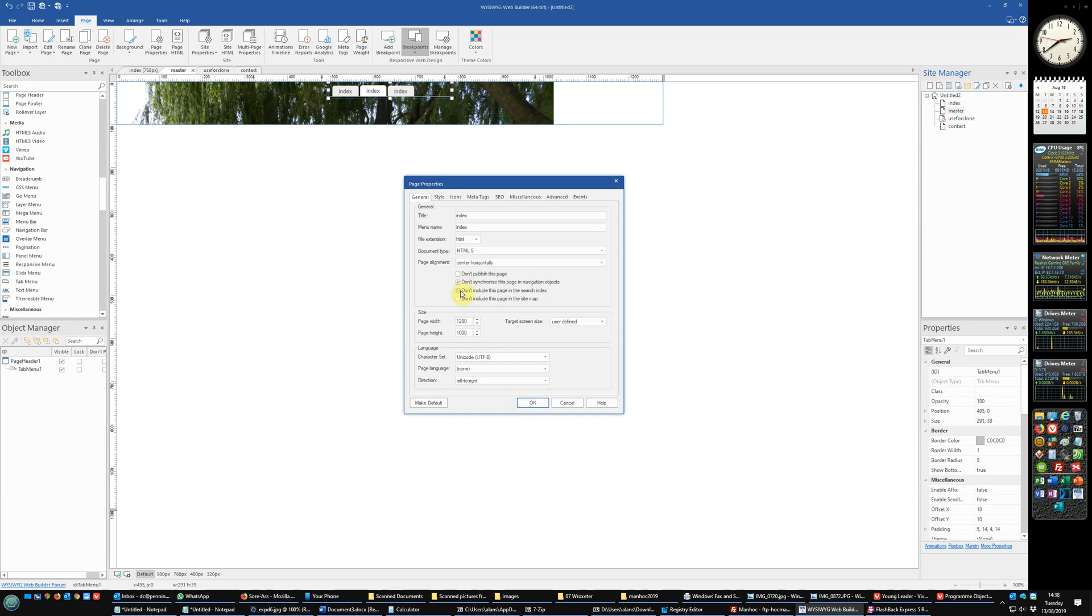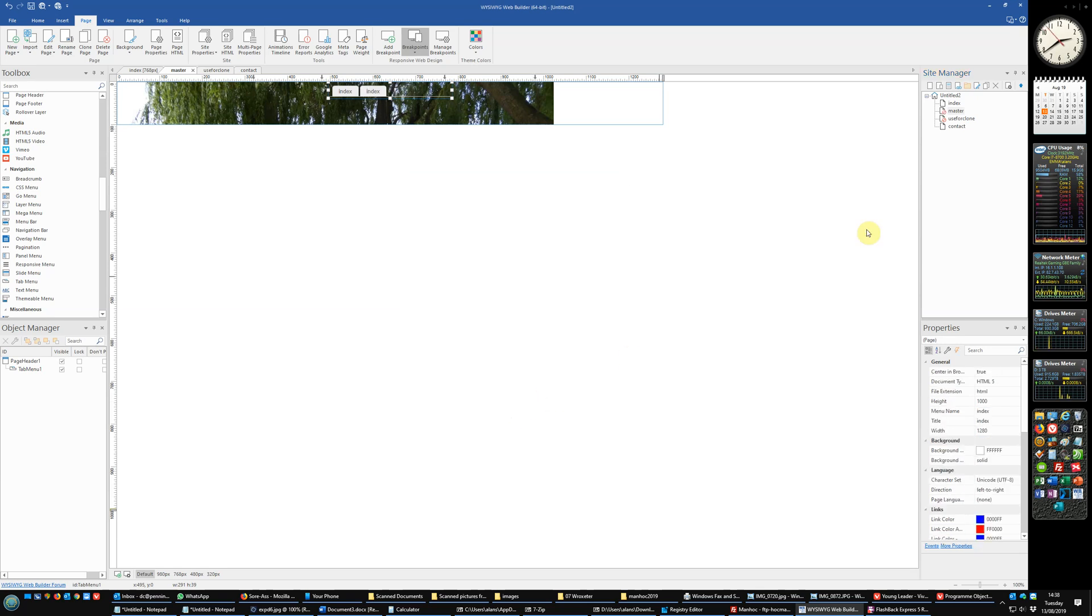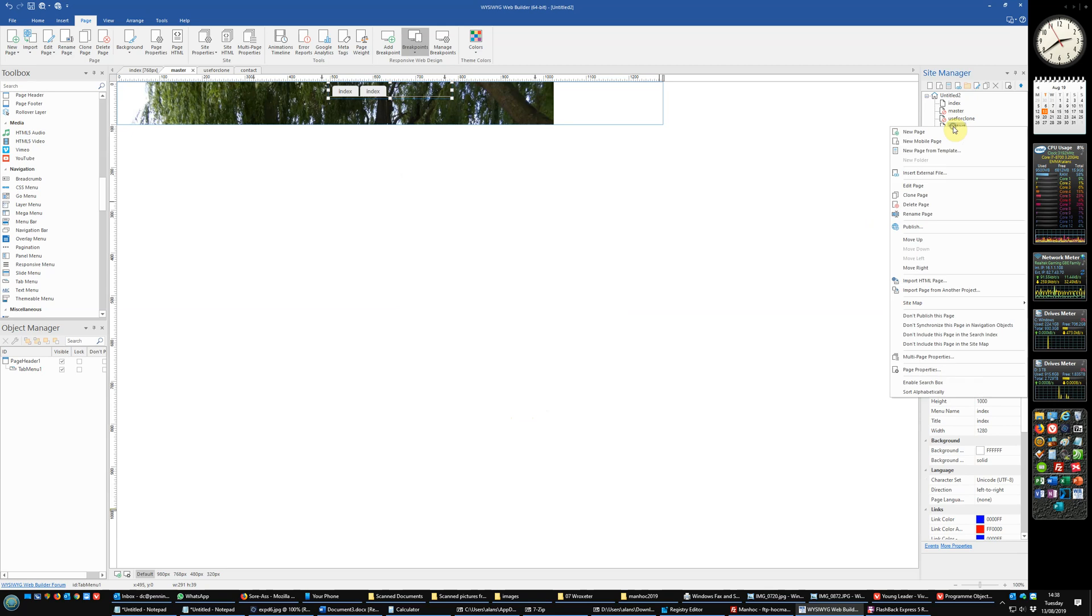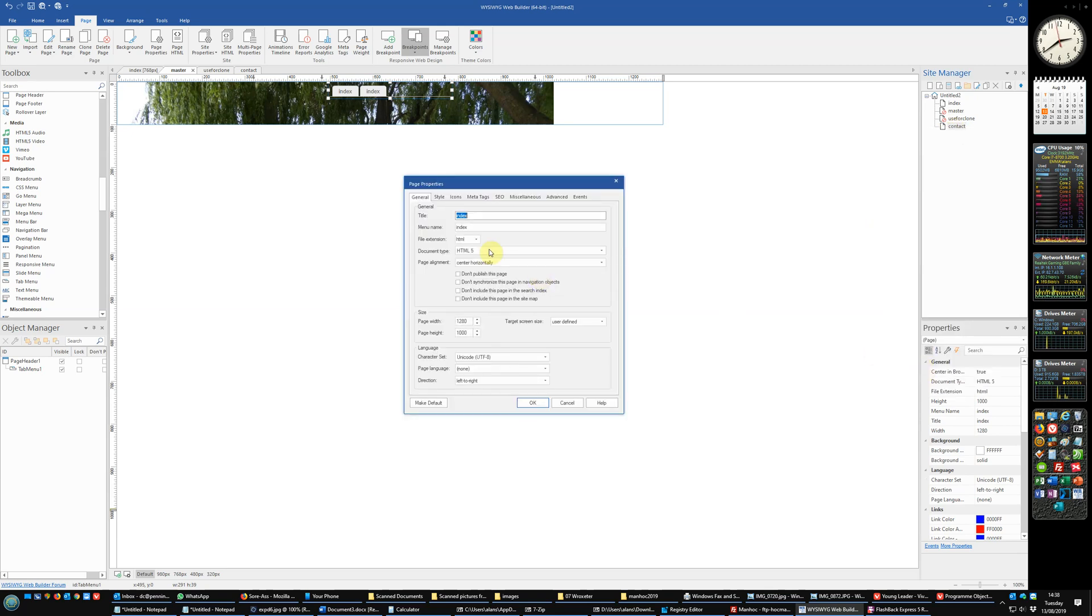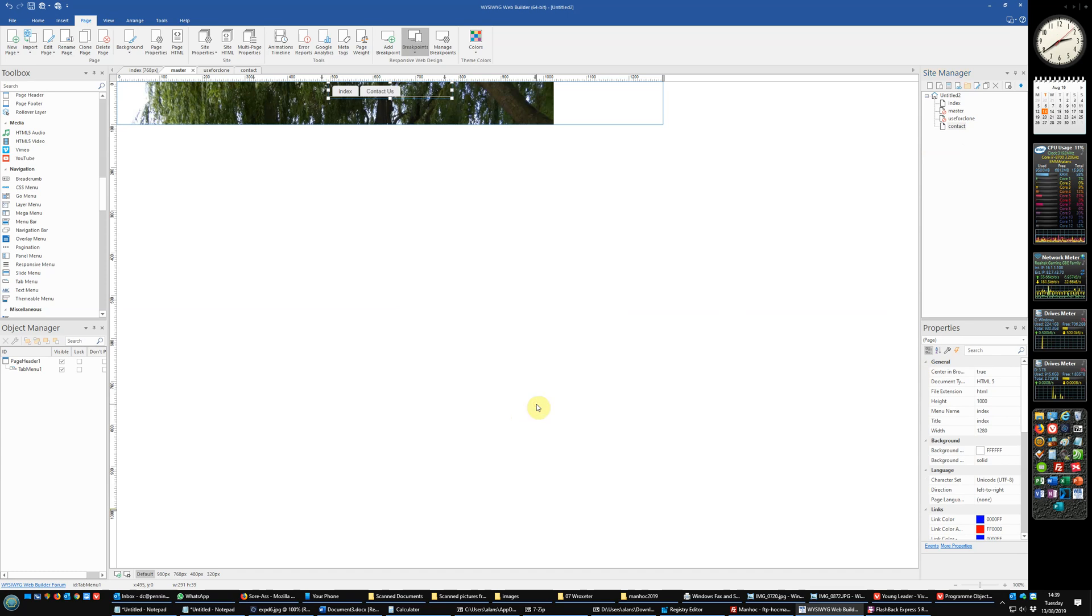And the contact page we need to change its properties to say contact us. And there you have it. Thank you very much for listening and watching.